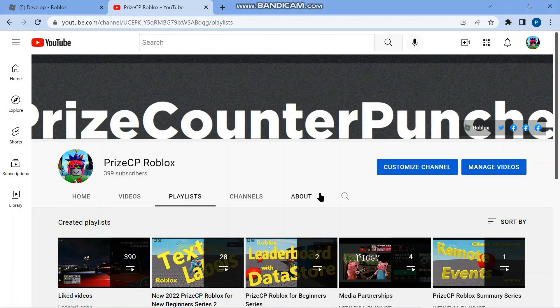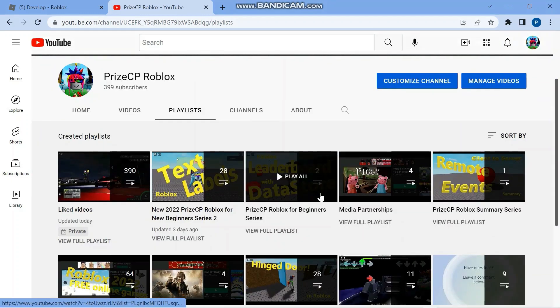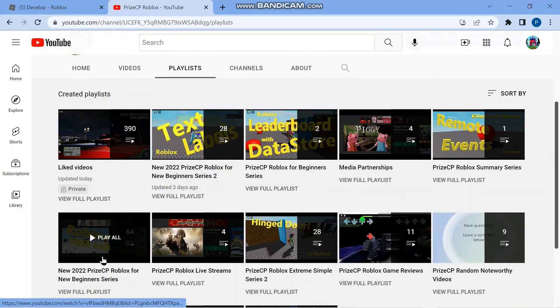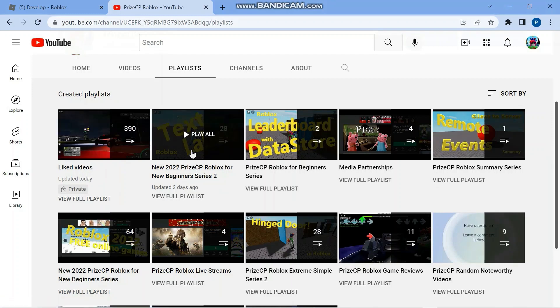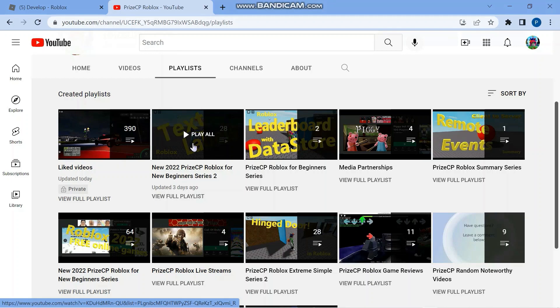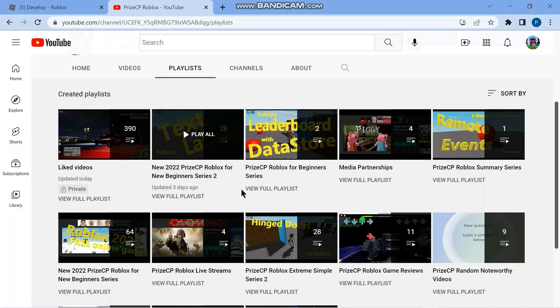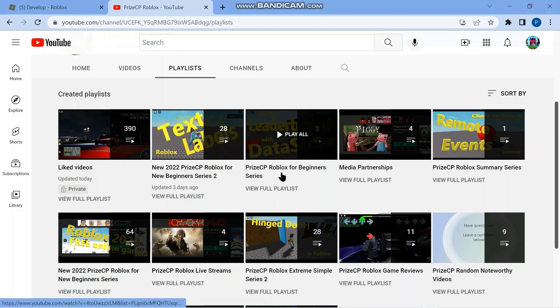Hello everyone, and welcome back to another PriceyP Roblox Studio tutorial. Before we start today's lesson, I just want to congratulate everyone who has been with us since the start of our new beginner series. That's where we started a couple months ago, and then we moved on to the new beginner series 2, and now we're going to move on to our beginner series.